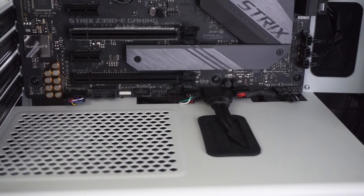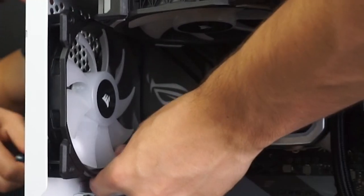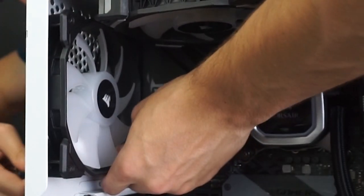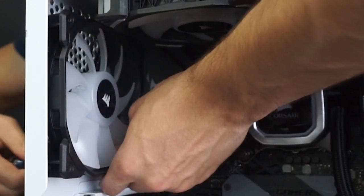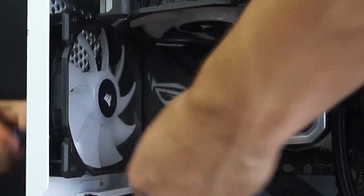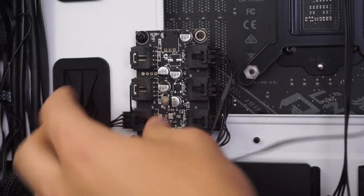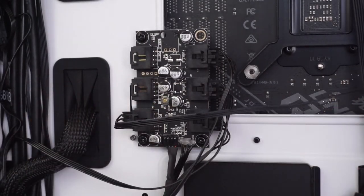Everything looks really clean with the minimal cables showing. I went ahead and attached one more SP RGB Pro fan to the back of the case so that there is a total of 6 fans, and then I connected that fan to the 4th slot on the lighting node core controller.